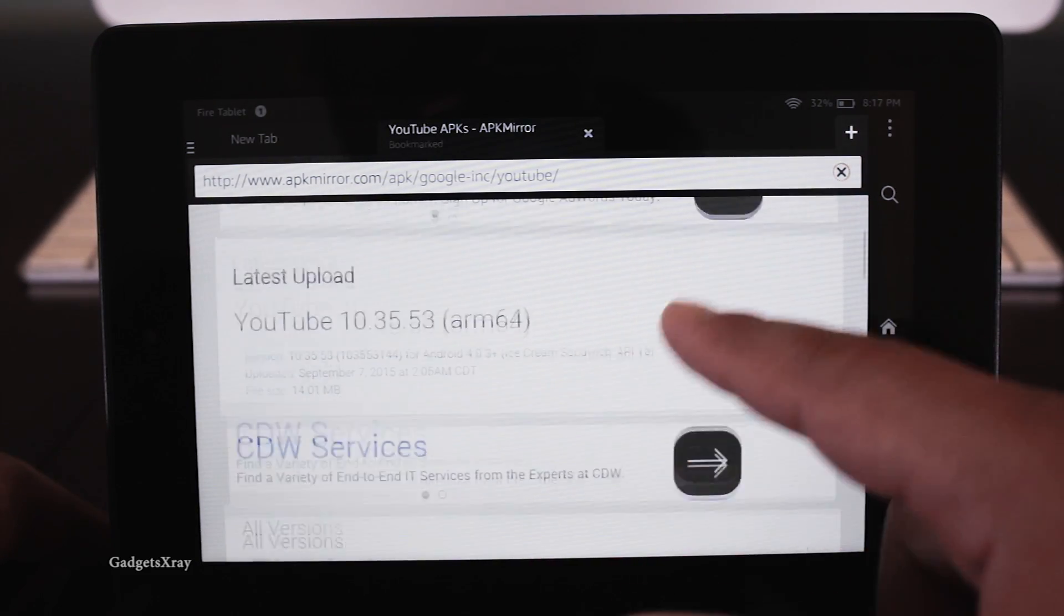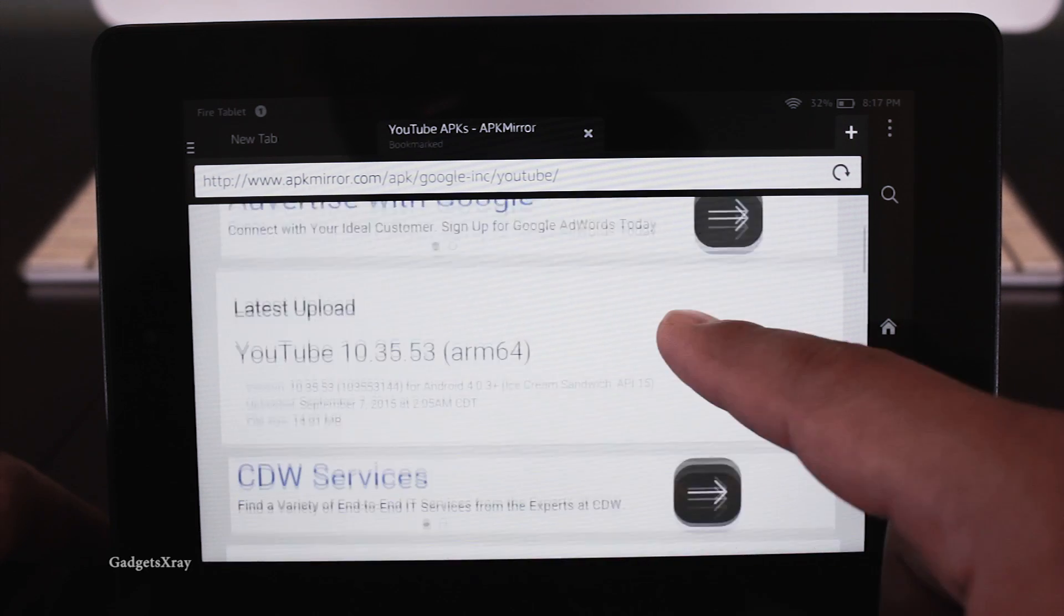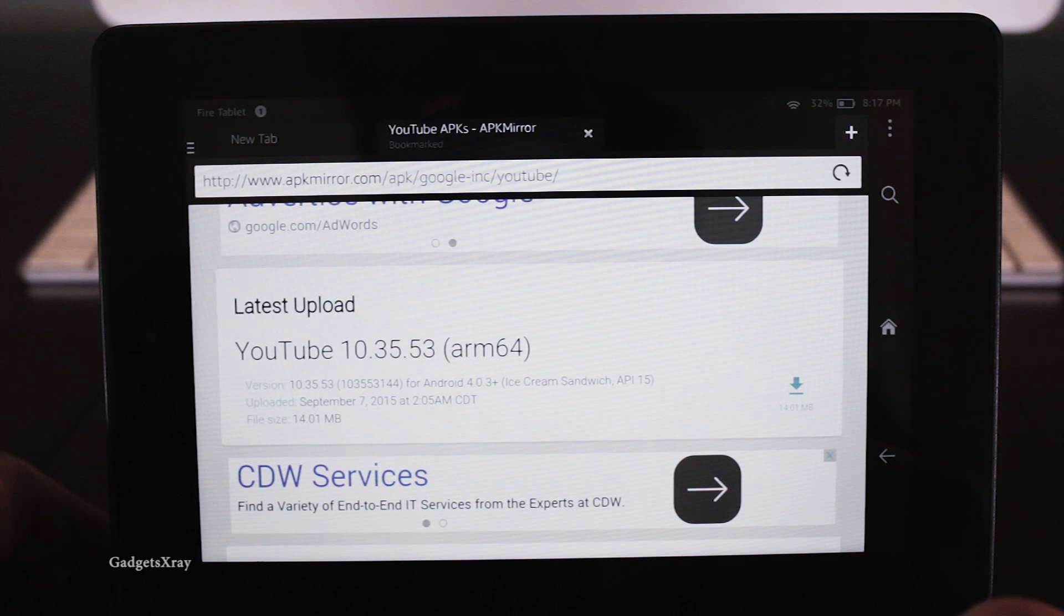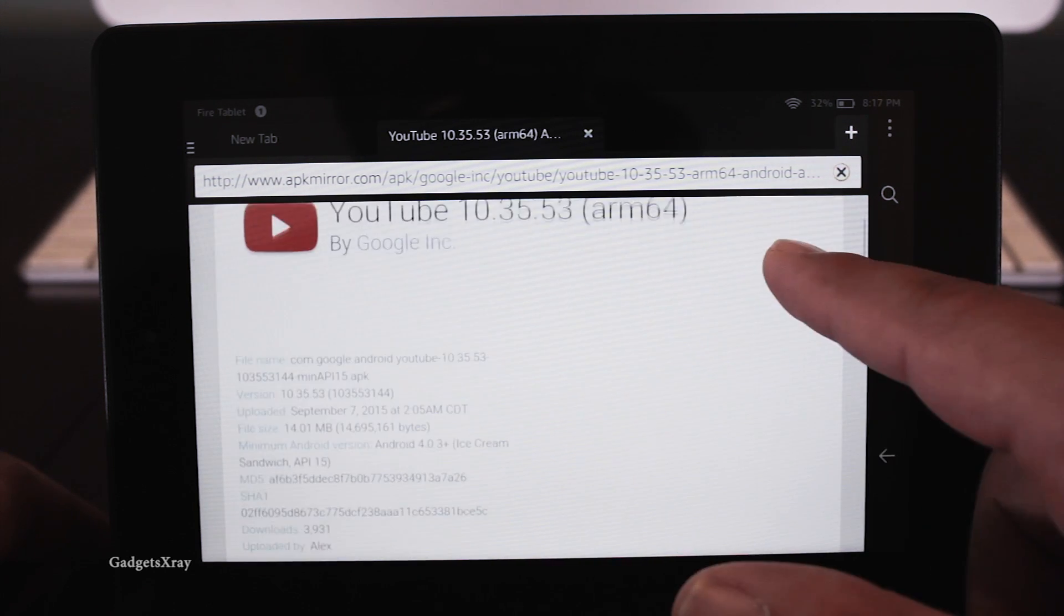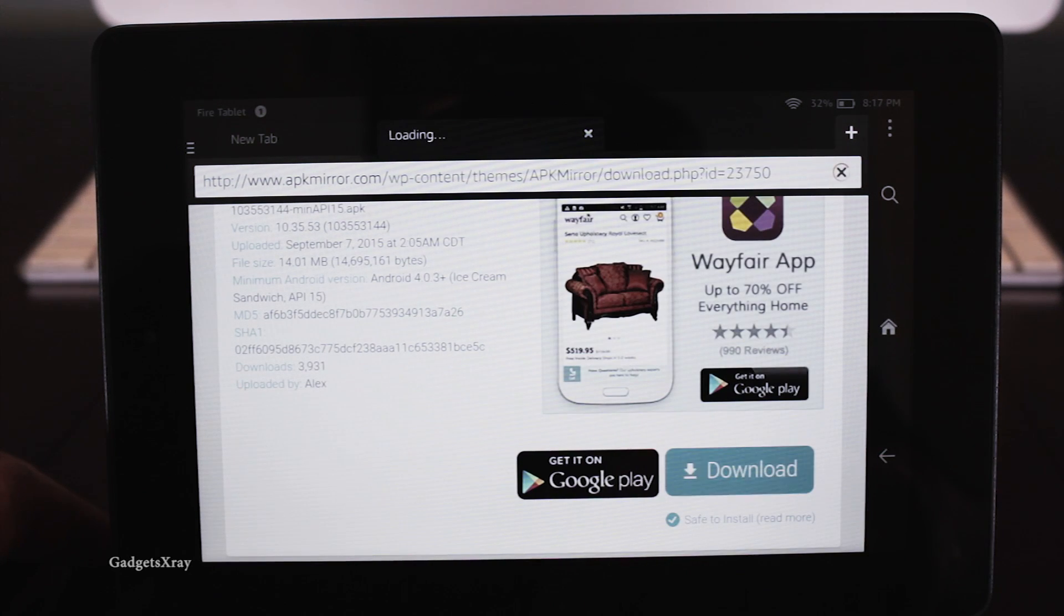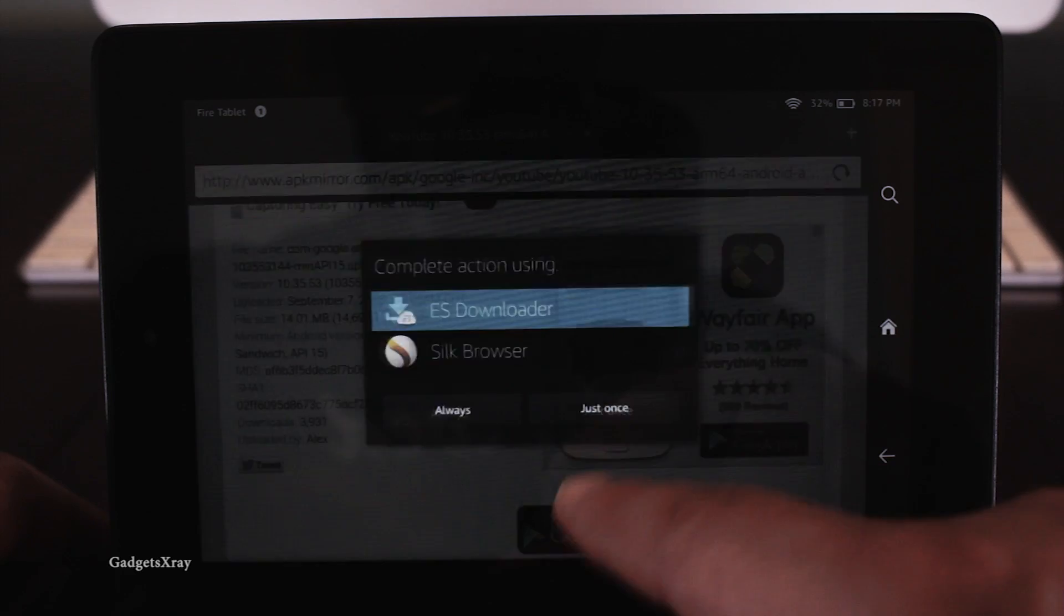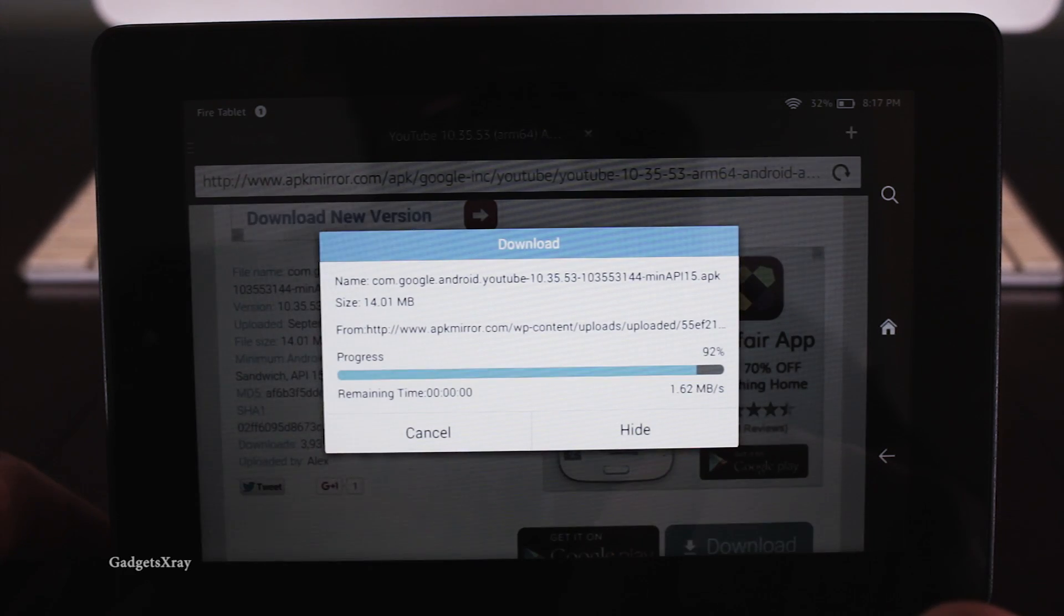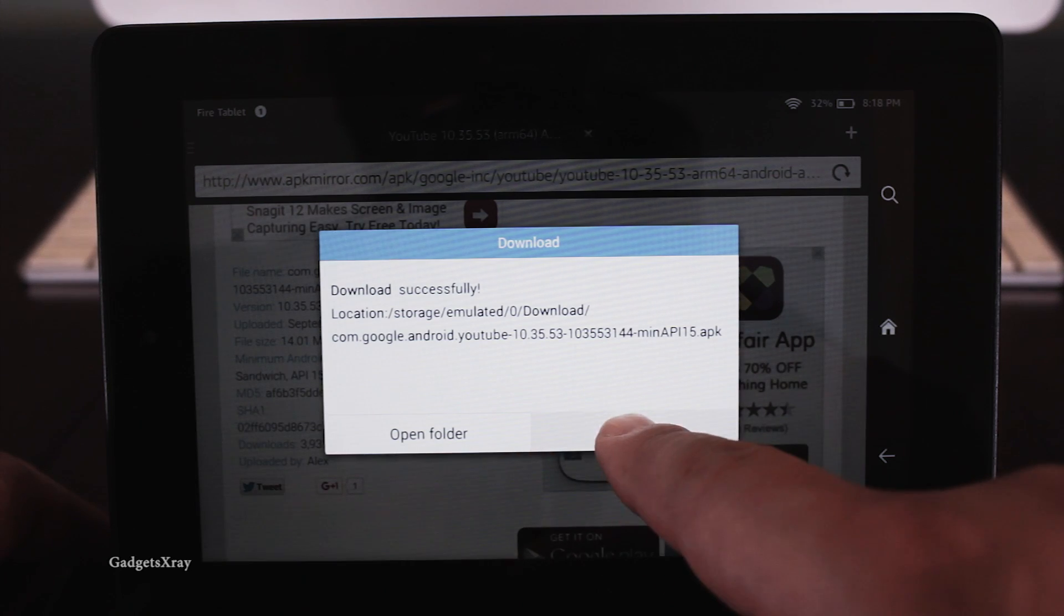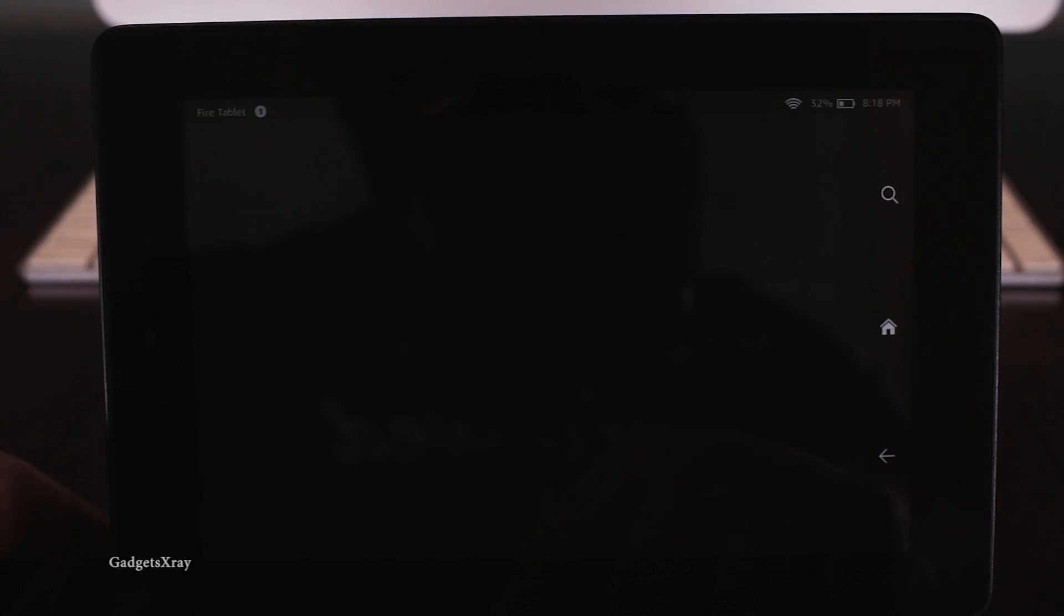This one will allow us to download, for example, YouTube. Let's download it, ES file explorer, as usual. And then open file this time. And let's install it.